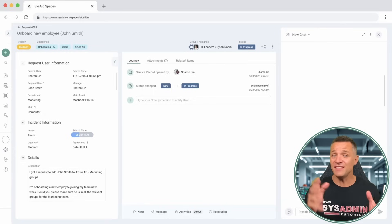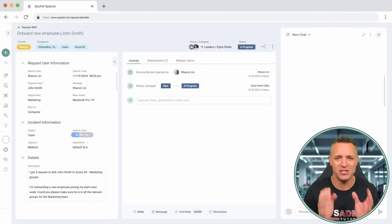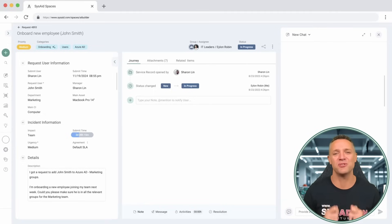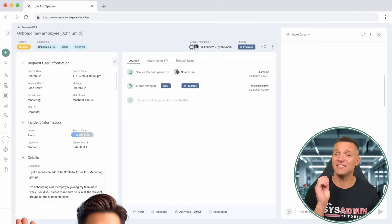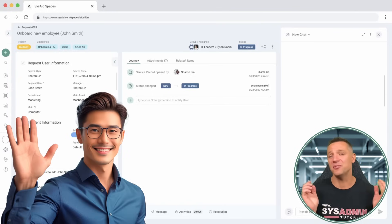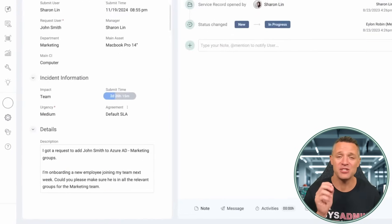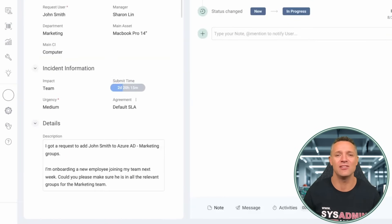Let's get into it. This demo is a common repetitive task that a lot of admins do: create user accounts. Here, we have our sysadmin called Elon, and he's been asked to create a new Azure AD login.